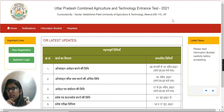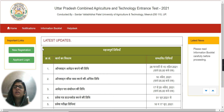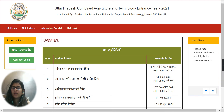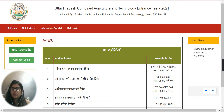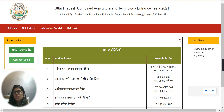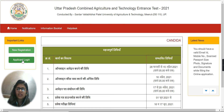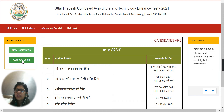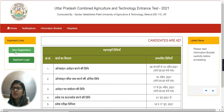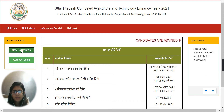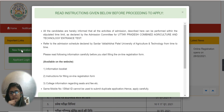You can see the new registration option here. If you are already a registered user, you will need to log in. But if you are not a user, all you have to do is go to the new registration part, which you can see here.